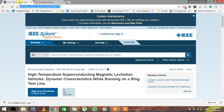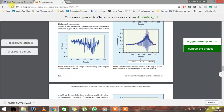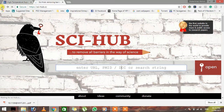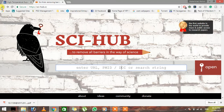So by using sci-hub dot cc you can unlock any database, either it is IEEE or something else. Thanks for watching the video. Goodbye.